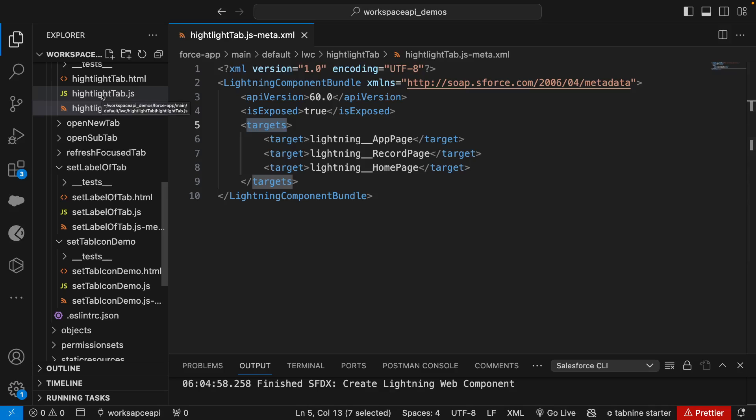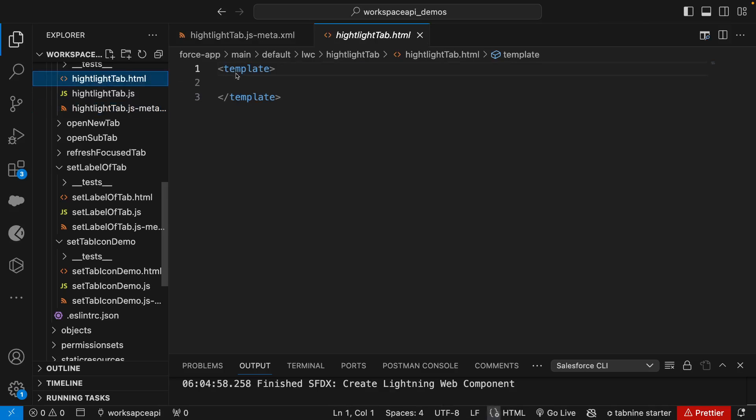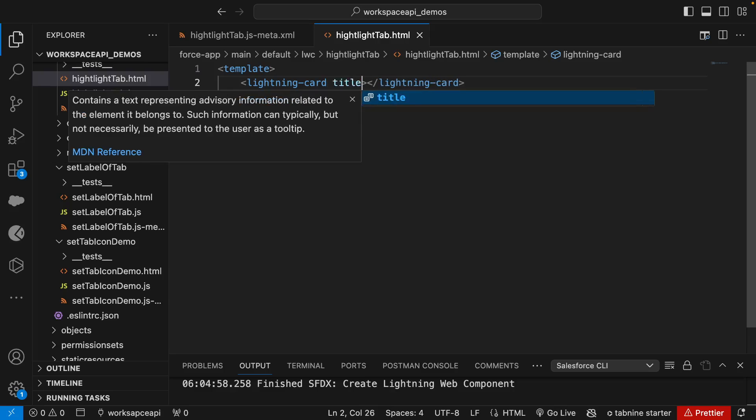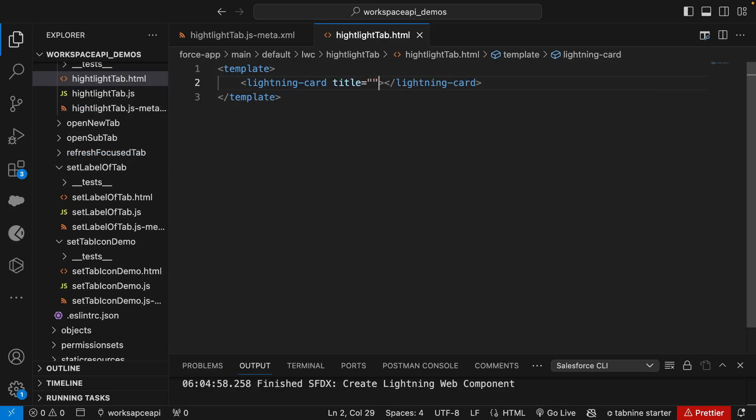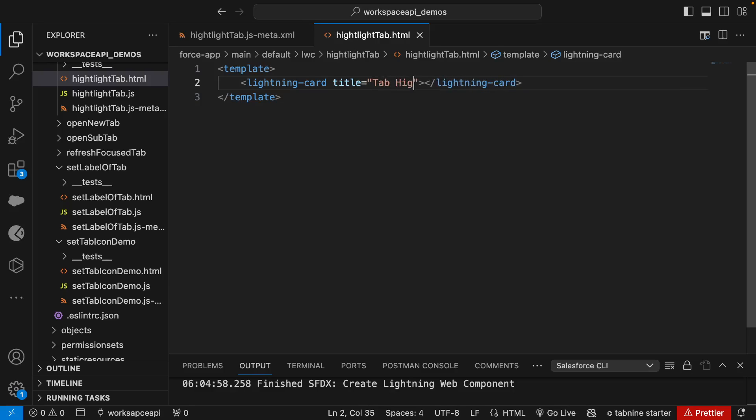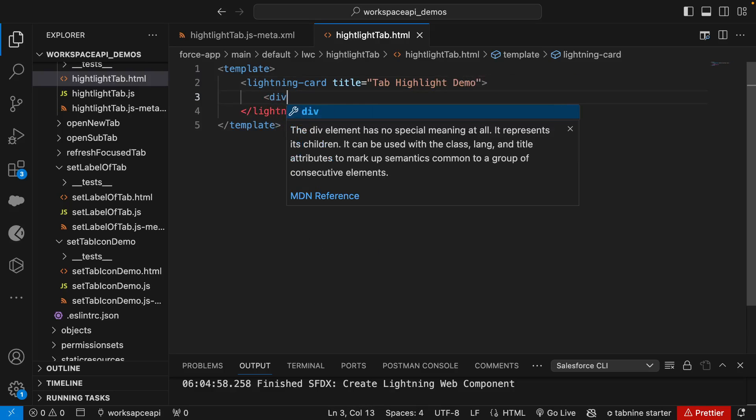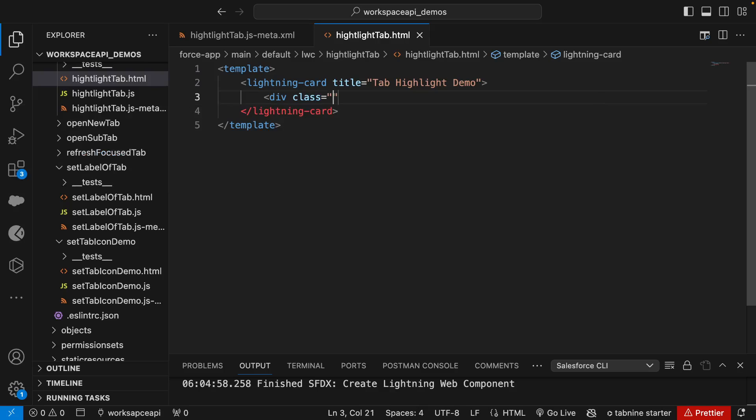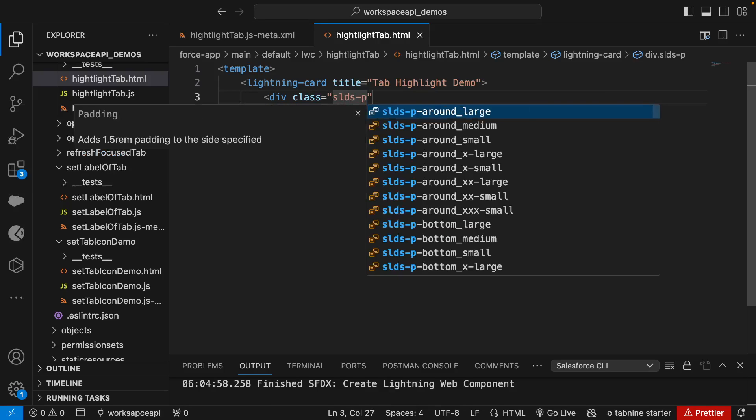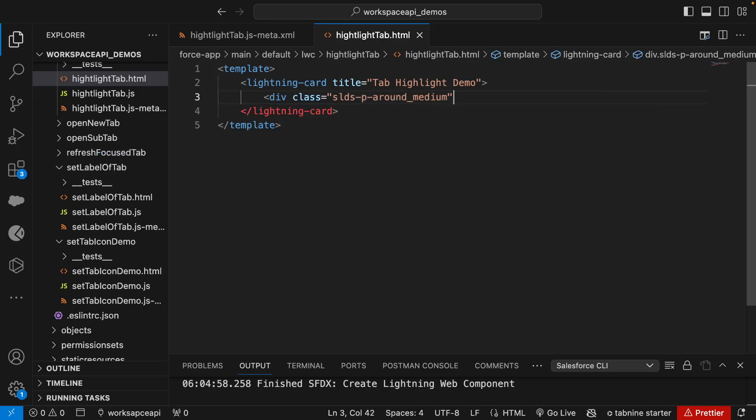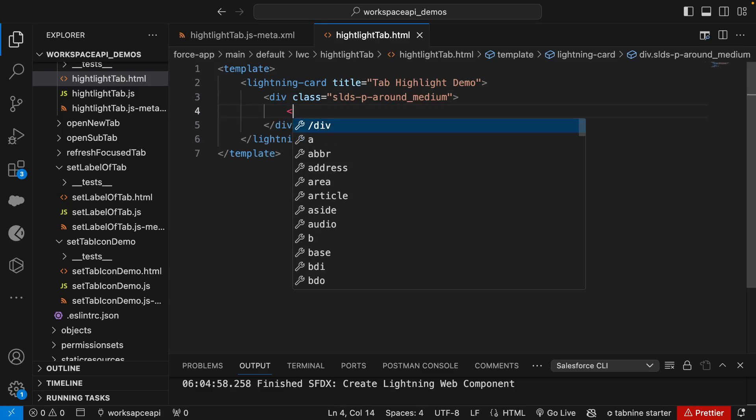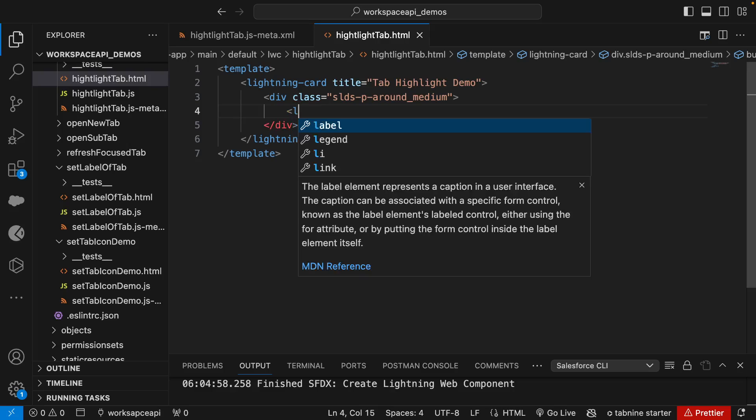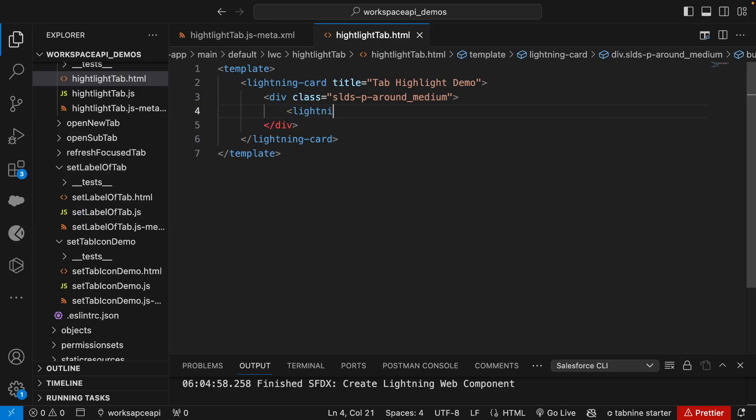Then we'll go to the HTML. We'll create the lightning card, give the title, and set it as tab highlight demo. Here we'll give some padding: slds-padding_around-medium.